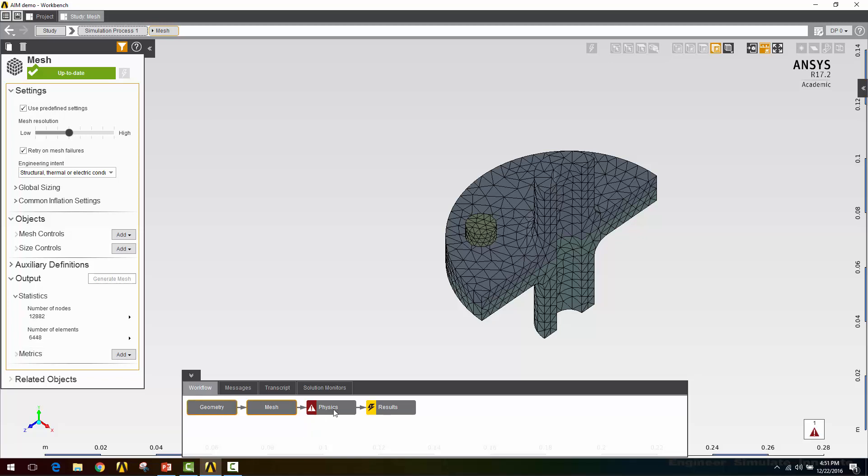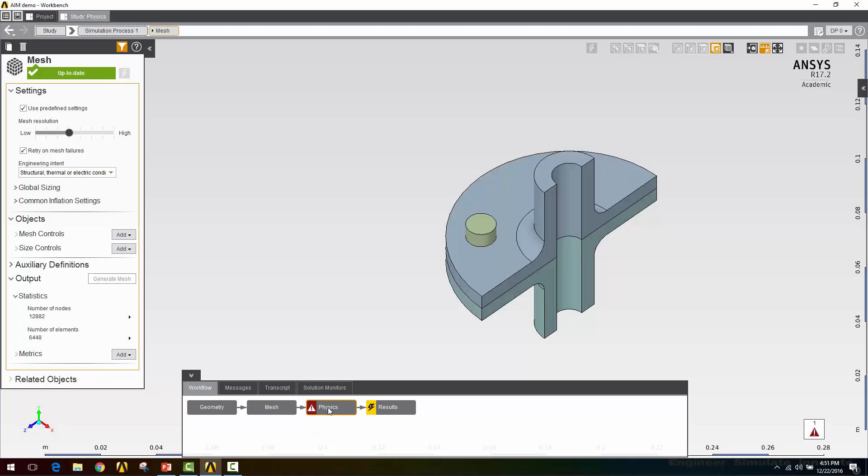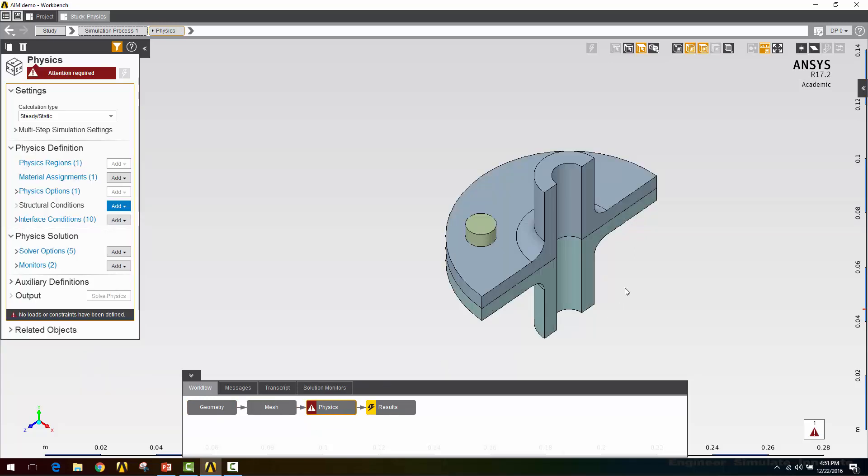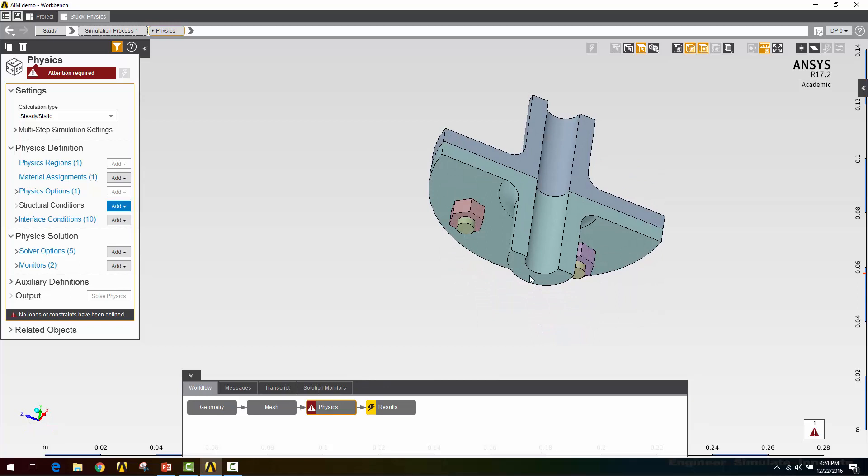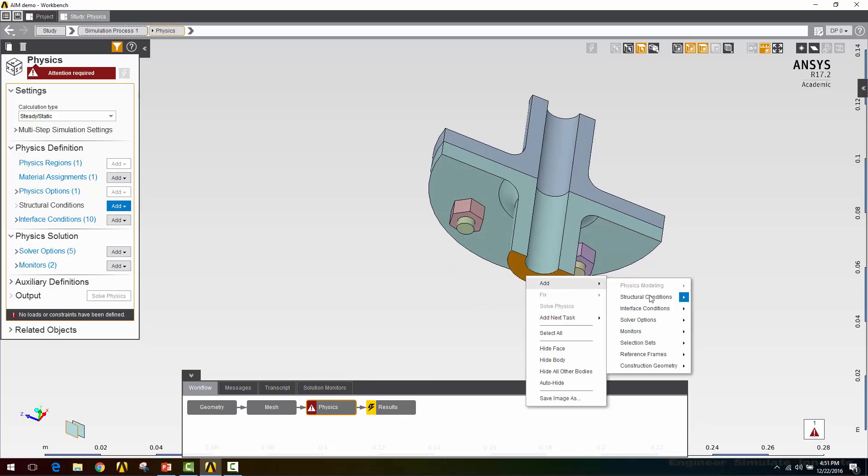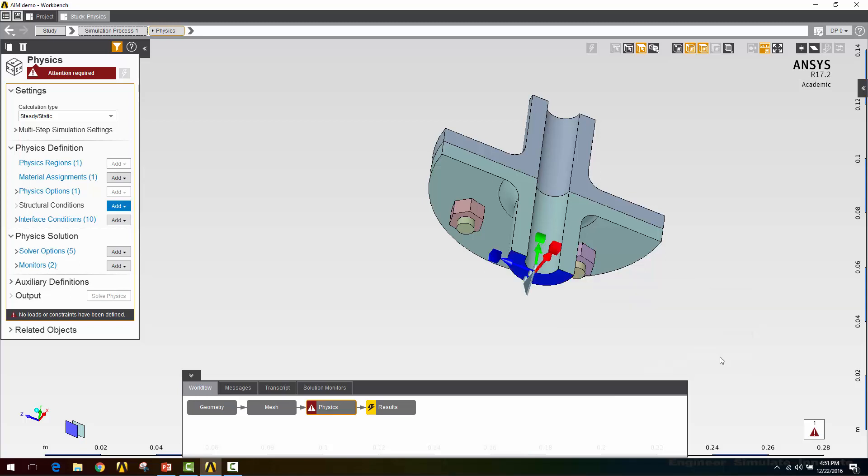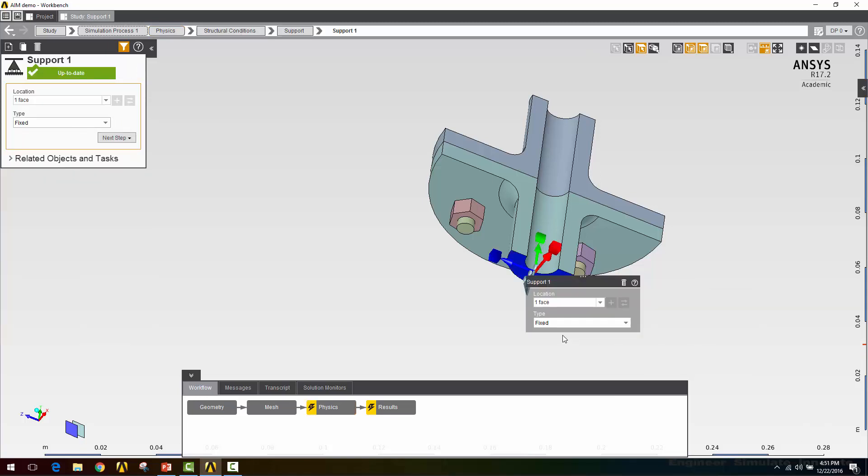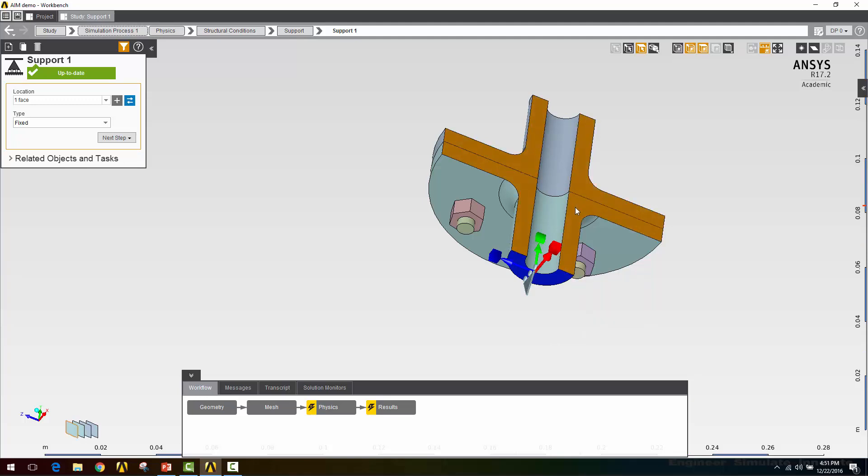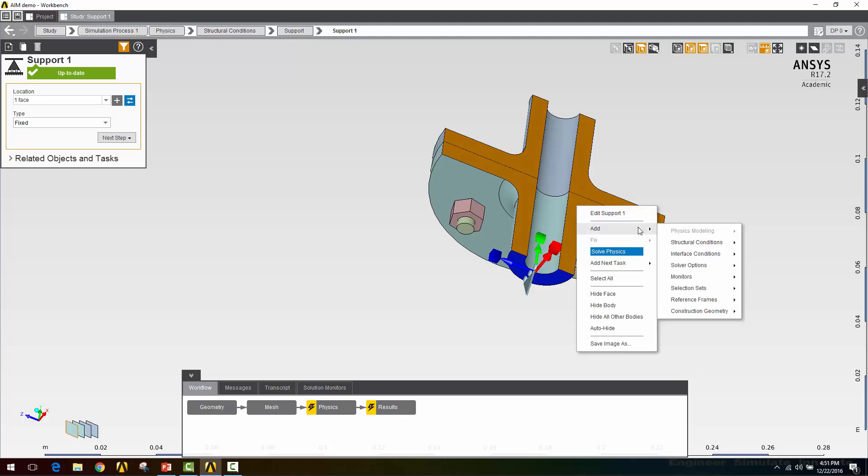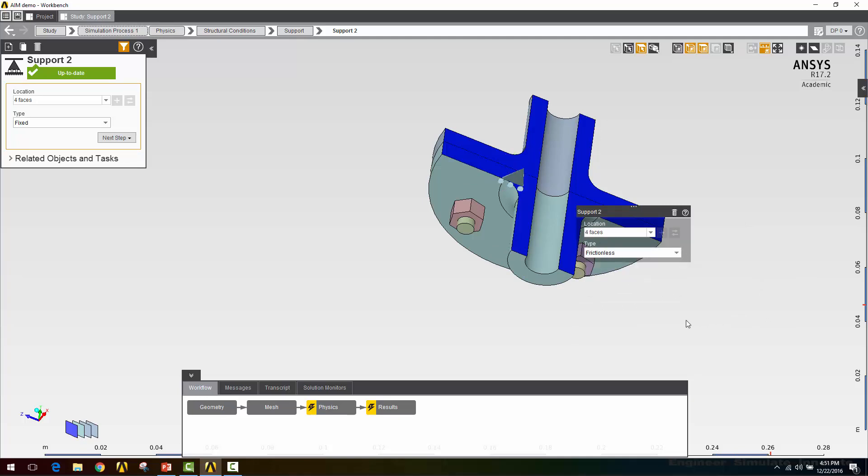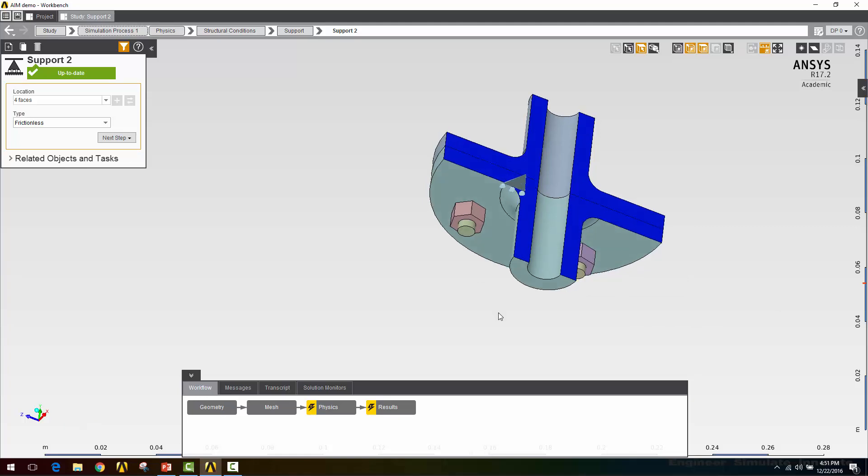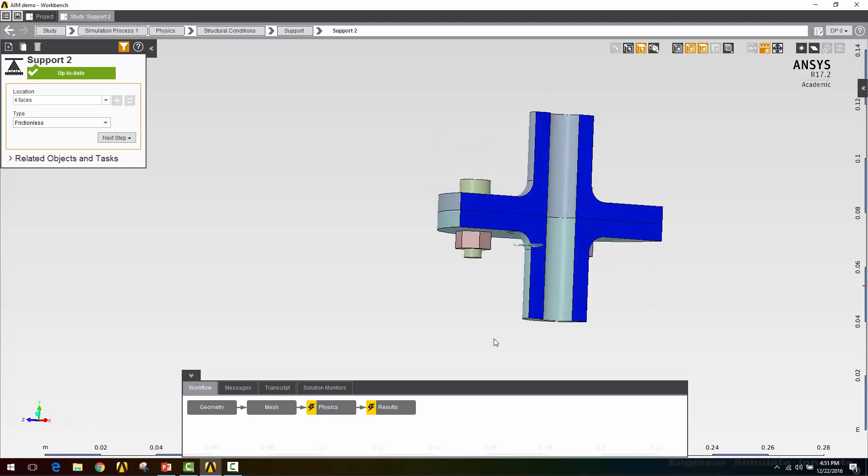Let's move on into the physics now where I'm going to define my boundary conditions. First thing I'm going to do is define a fixed support on this face. Right click, add structural conditions support, and the default type is fixed. Next I'm going to define my symmetry boundary conditions which are going to be a frictionless support. I'll grab these four faces, say add structural conditions support, and I'll switch the type to frictionless. That'll prevent the faces from leaving that plane just like a symmetry plane but they're free to slide around within the plane.